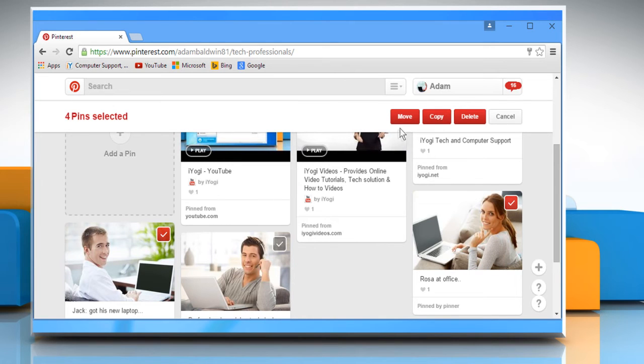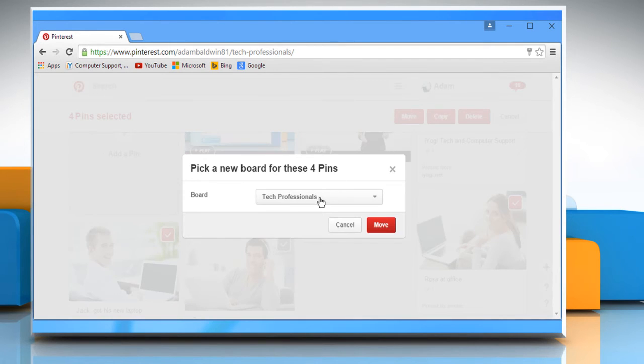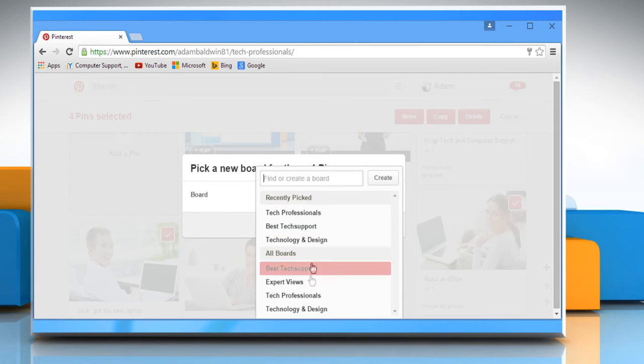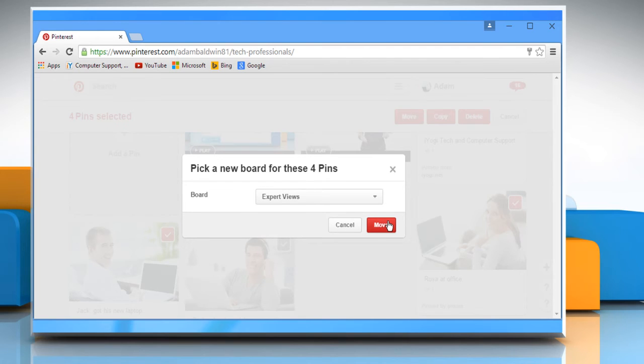Once the pins are selected, click on move. Pick the board from the drop-down menu where you want to move the selected pins. Click on the move button.